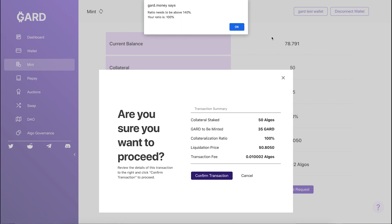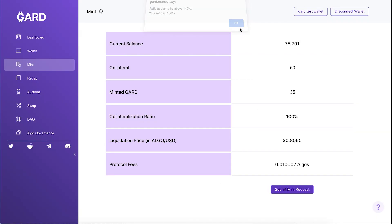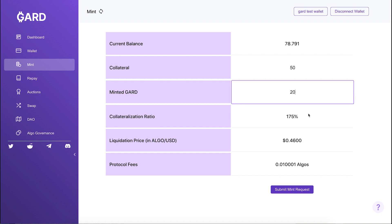As you can see, when I try to mint Guard with a collateralization ratio under 140%, the operation is cancelled.